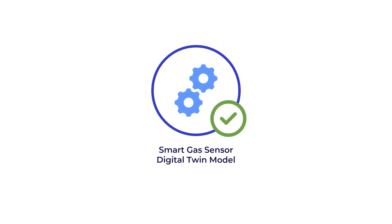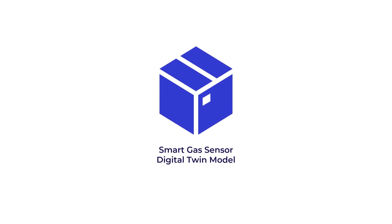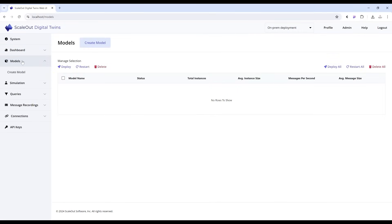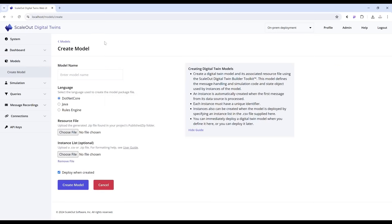Our smart gas sensor model is tested and ready to deploy in production. Package it up, then open the ScaleOut Digital Twins UI. Go to the models page, choose create model, and upload your model file.